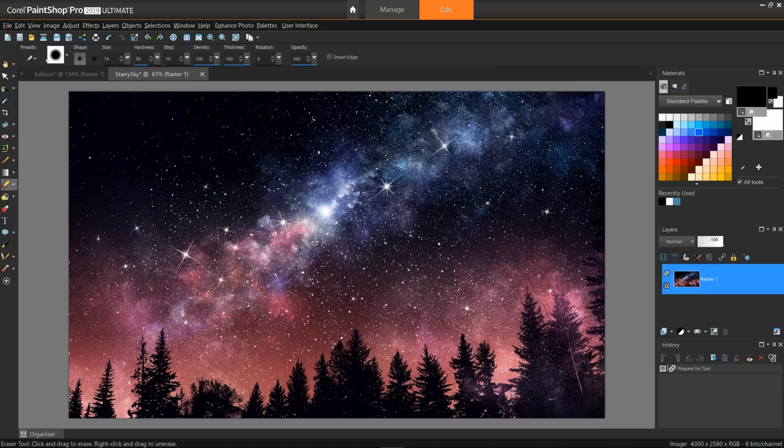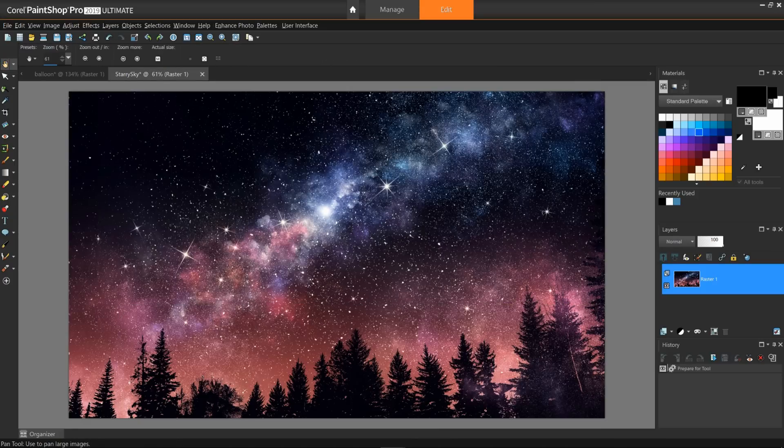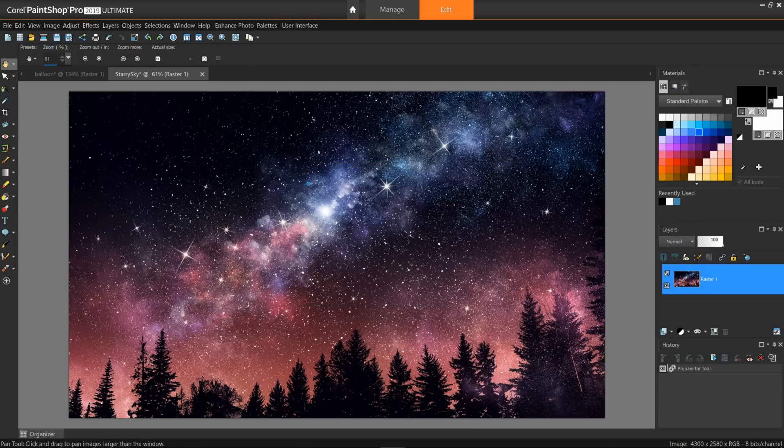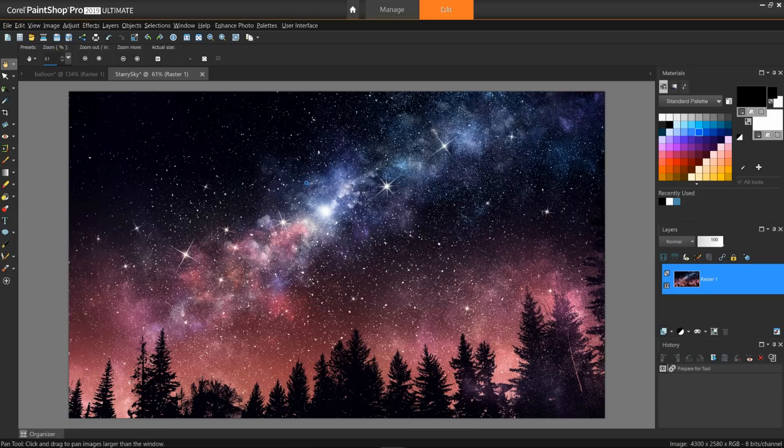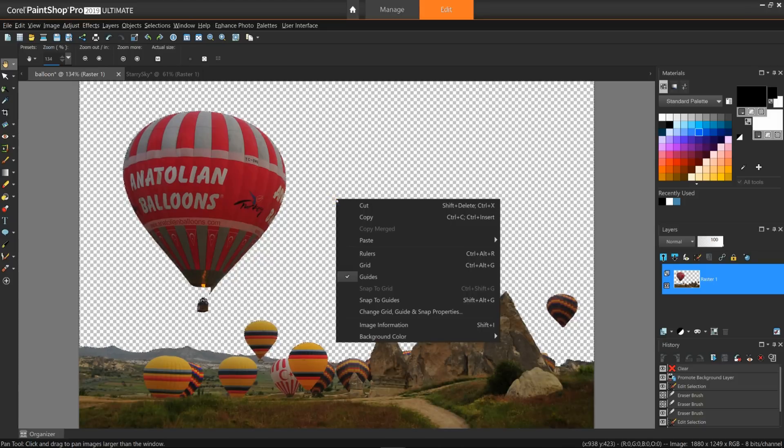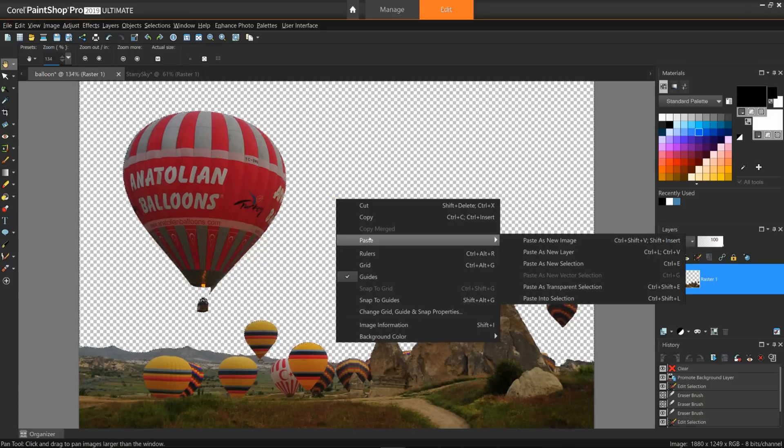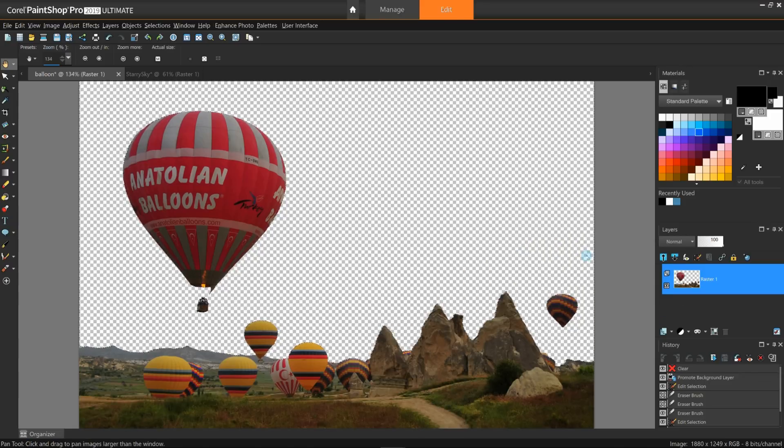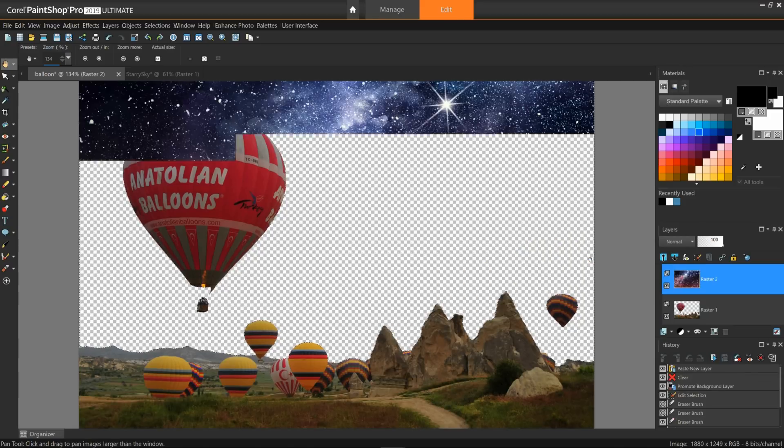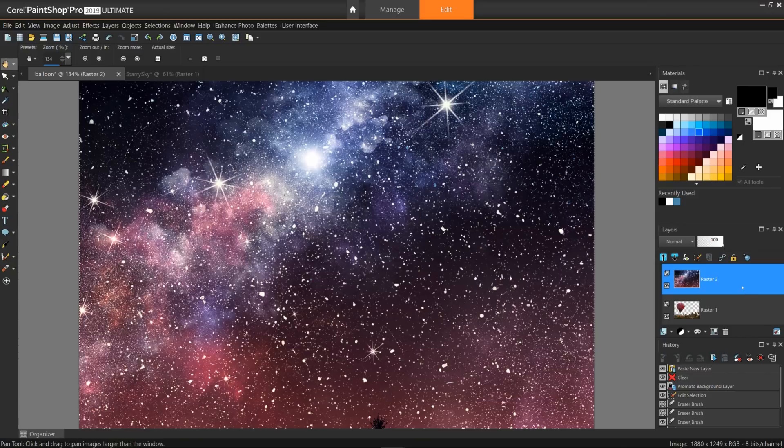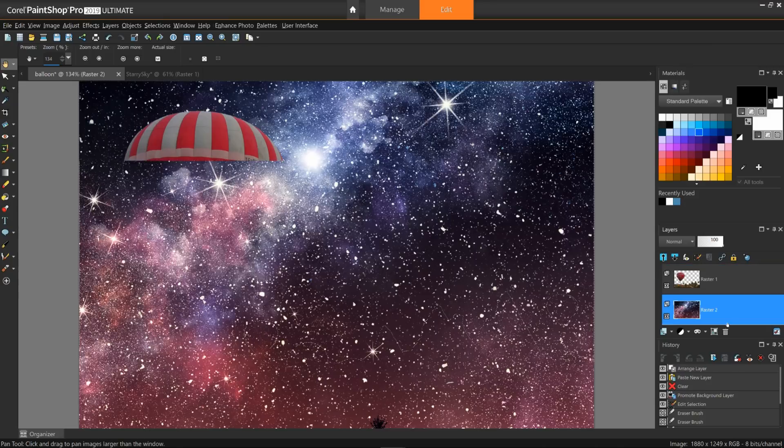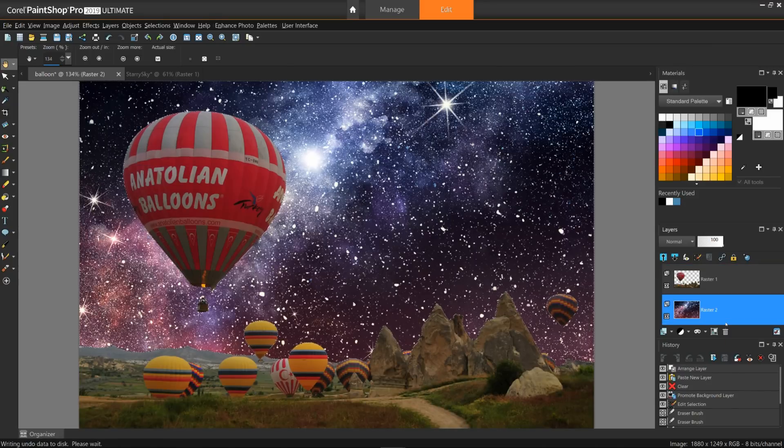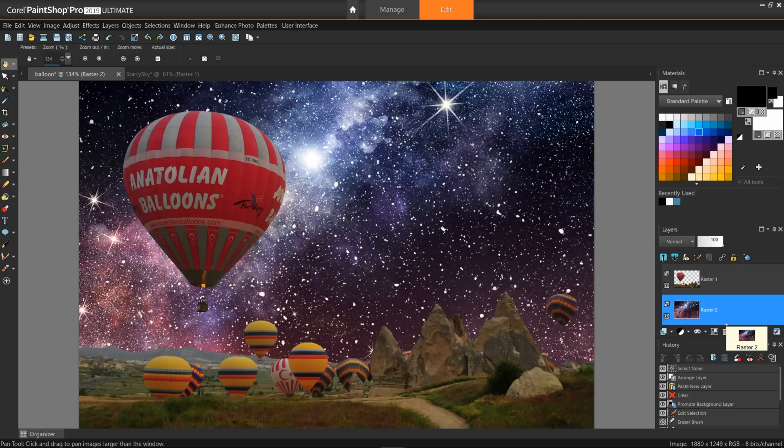I'll go to the starry sky image, grab the hand or pan tool, right-click on the image and copy. Return to the balloons, right-click and choose paste as new layer. Put the stars behind the balloons in the layers palette. Hit Control-D to toss away the marching ants and we're done.